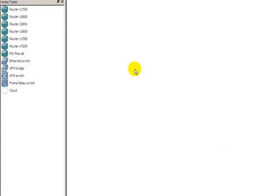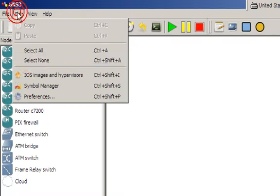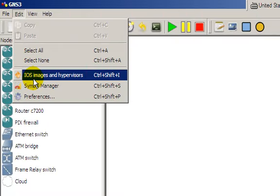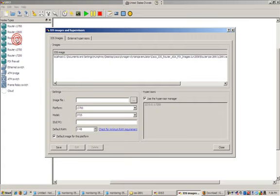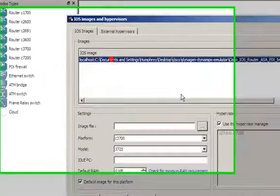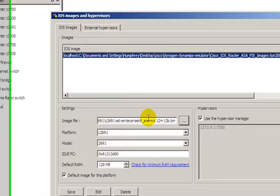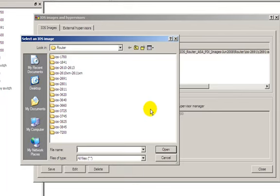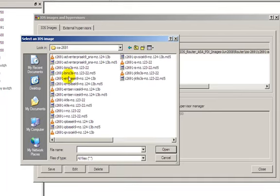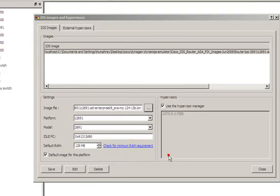So that's enough with preferences. We'll click cancel or OK out of that. Go into Edit, and then go into iOS images and hypervisors. I already have this done, so we'll just follow the prompts here. Image file, just click on that, find your particular image file. Right now we're playing with a 2691, so pick whatever you want.